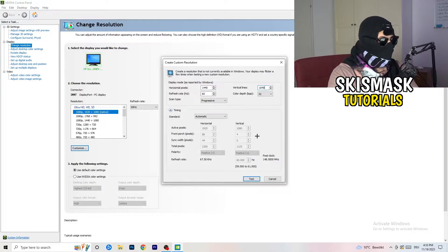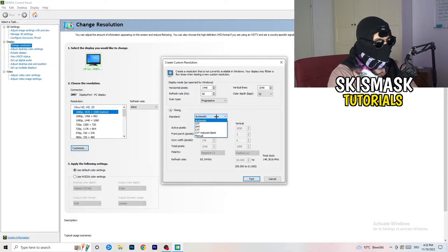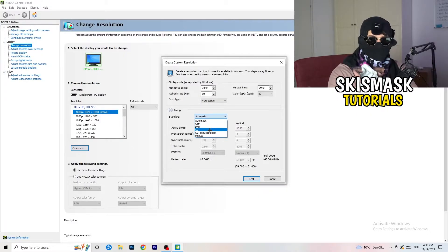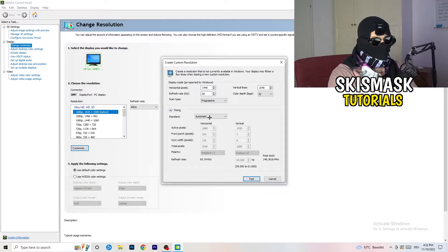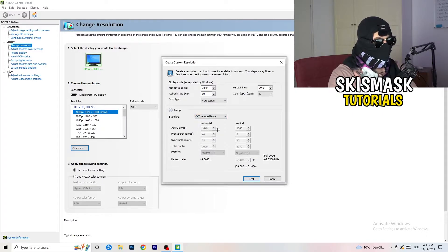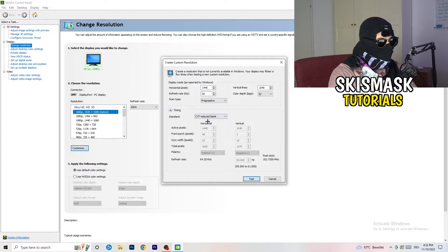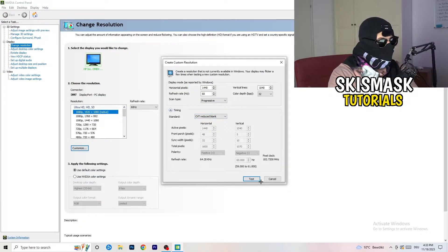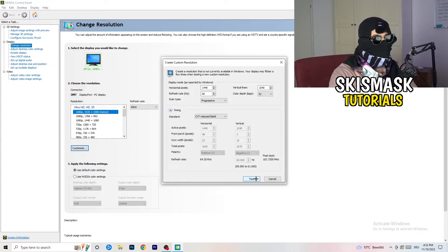And afterwards, go to scan type, progressive, standard, to CVT, or manual. And again, if you're going to manual, as you can see, go to CVT reduced blank. And you're going to click on the test, and this will basically apply this to your display.